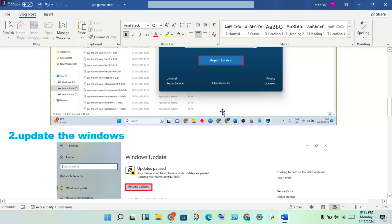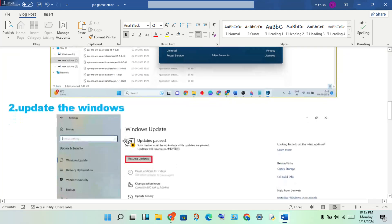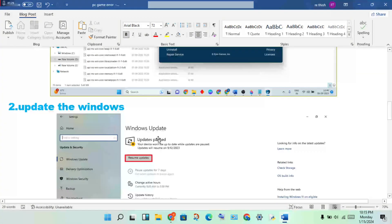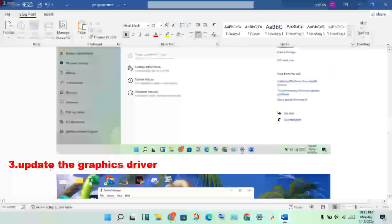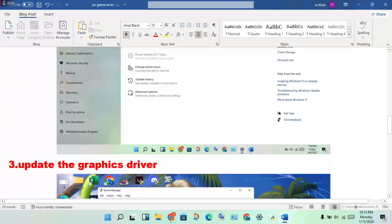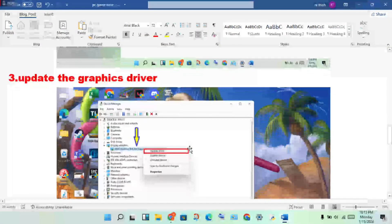Continue to the second step: update Windows. Make sure Windows is fully updated. Then the third step is to update your graphics driver.